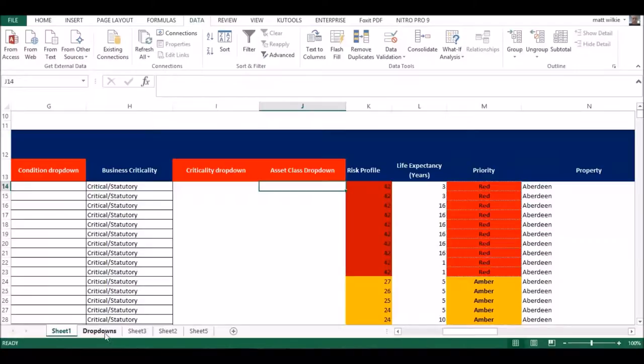What I do is create a sheet with the name 'dropdowns'. The reason I do this is: A) I do my dropdowns in there, but B) I give it a name other people can understand in case they want to alter something.